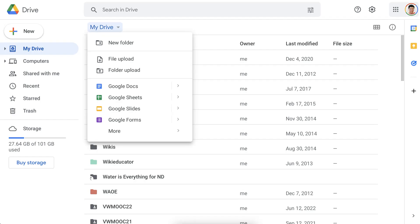Welcome to today's session. Today we're going to look at Google Docs — how to create a folder, how to create a doc, and how to share the doc with our collaborators.